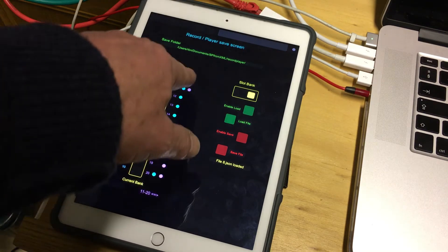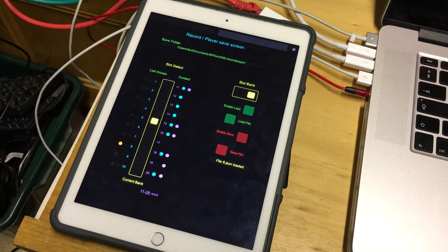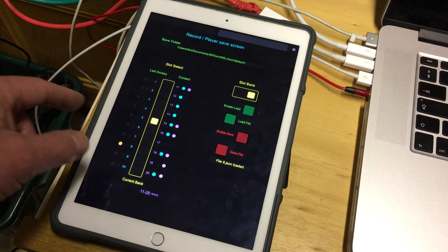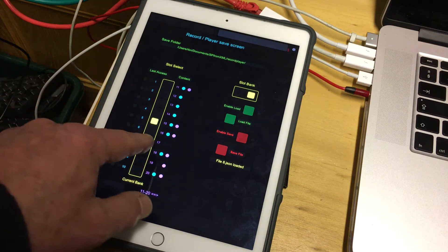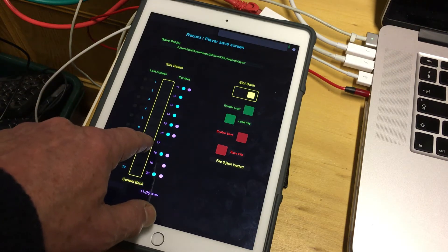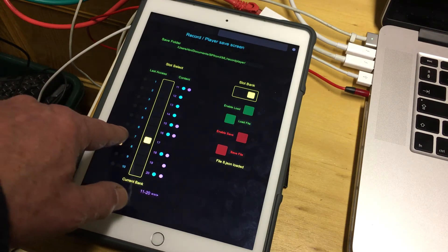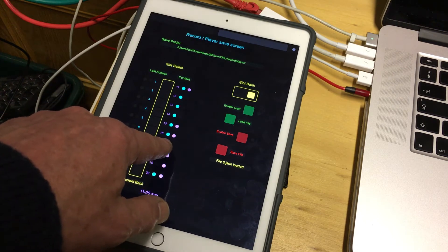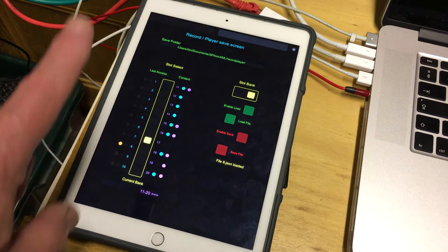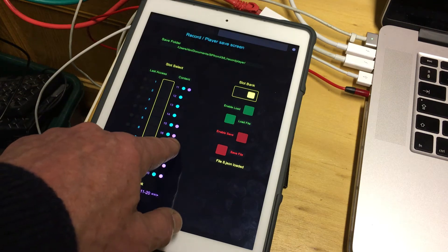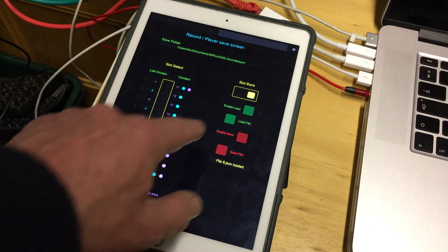These LEDs along the right-hand side, if lit, show that there is actually content in the file associated with that location. So for example, slots 7 or 17 are both blank, and if we load those there will be nothing to play. Let's try it — we'll leave it on slot 17 which has a blank entry.